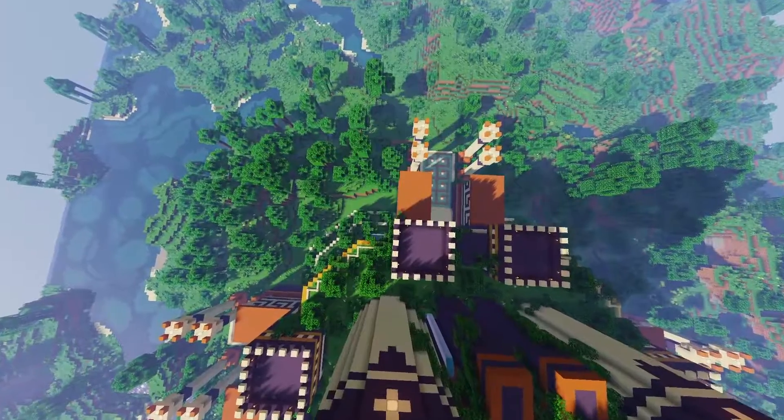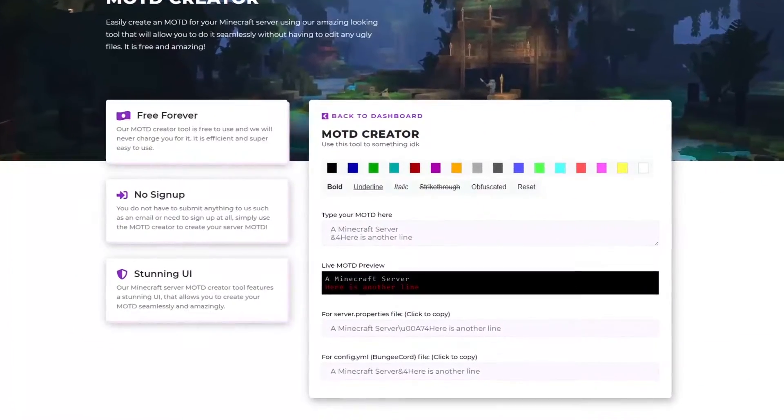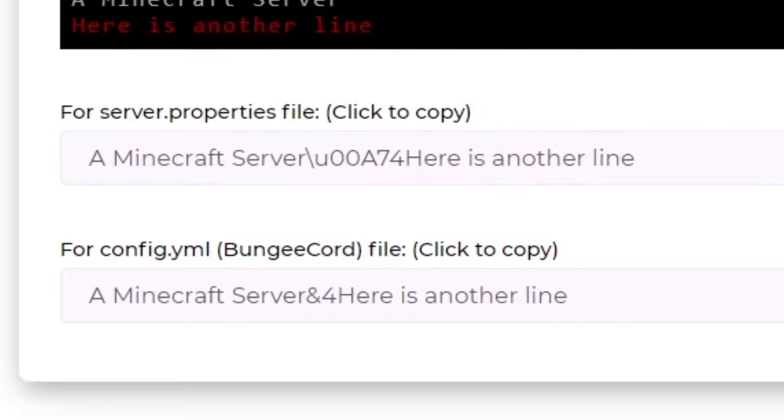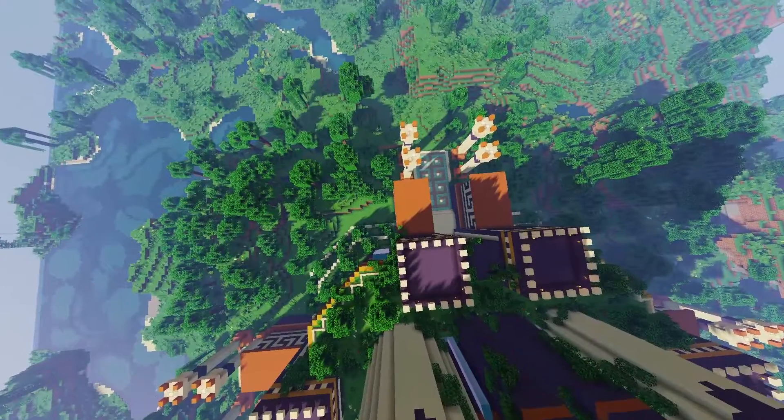If you have a standard server which uses server.properties, copy this one on screen now. However, if you're using a BungeeCord, copy this one below it.